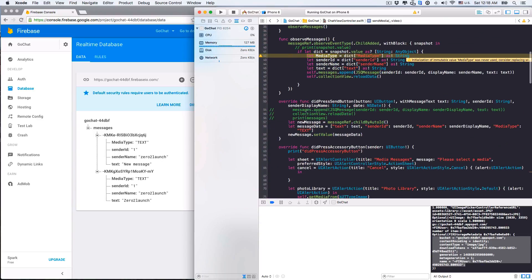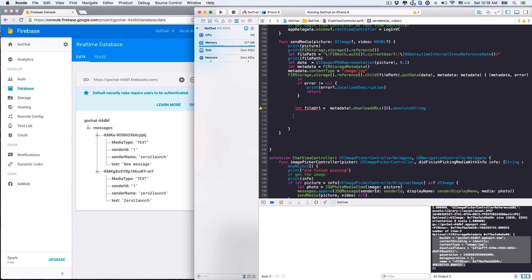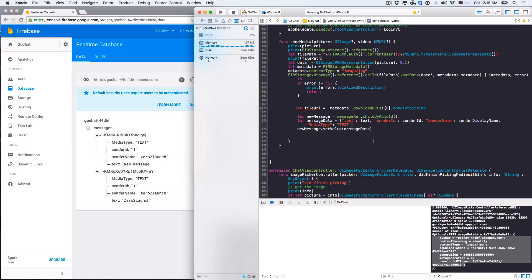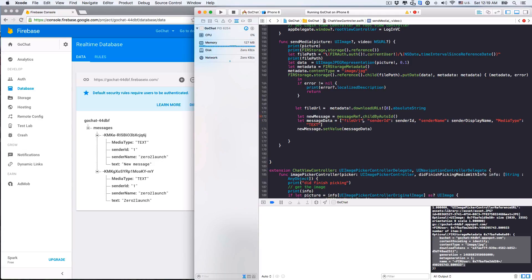Now in the database, we can use this fileURL to refer to the uploaded data. We can reuse the code for text messages to push photo message data to the database. We'll combine everything in here. Because we're uploading message data to the database, the content should be a fileURL, and the value for this key is the fileURL we retrieved. The media type should be photo, but you can set it to whatever you want. We also need to use the self keyword in a closure for the properties, the sender ID, and sender display name.